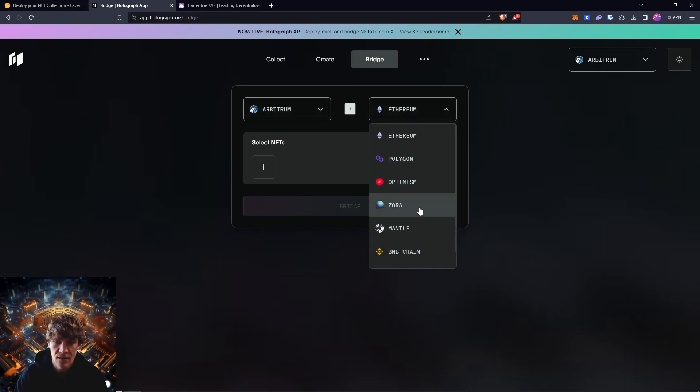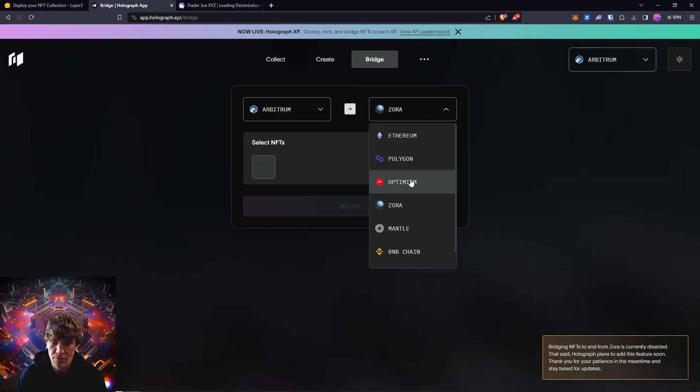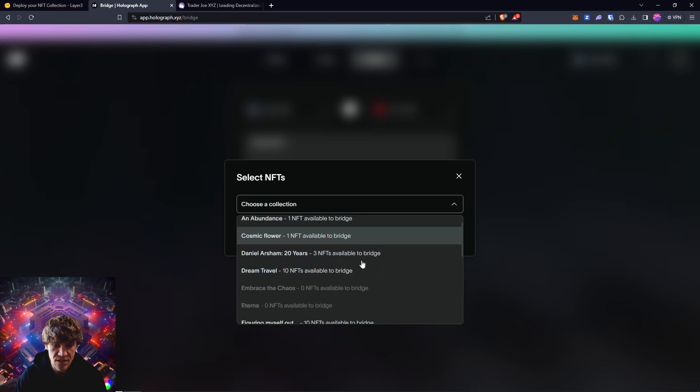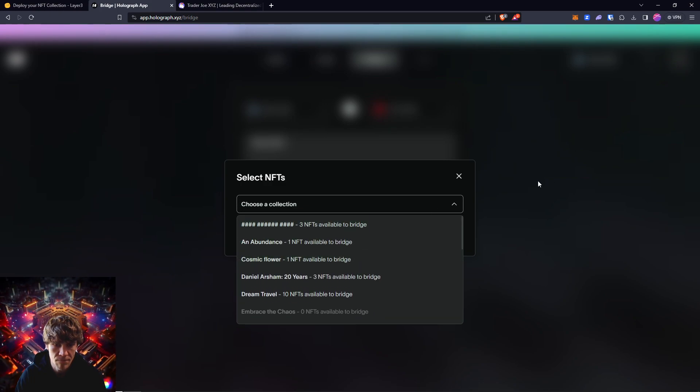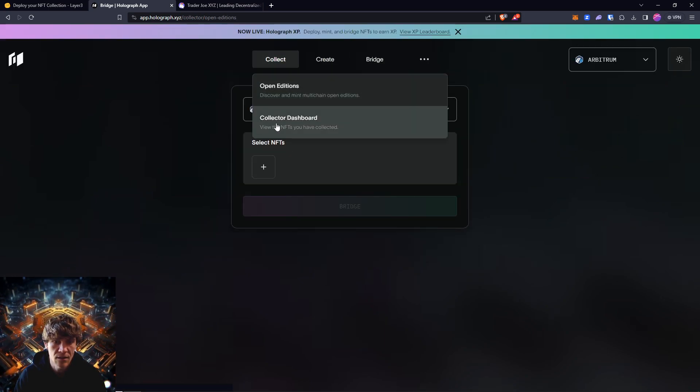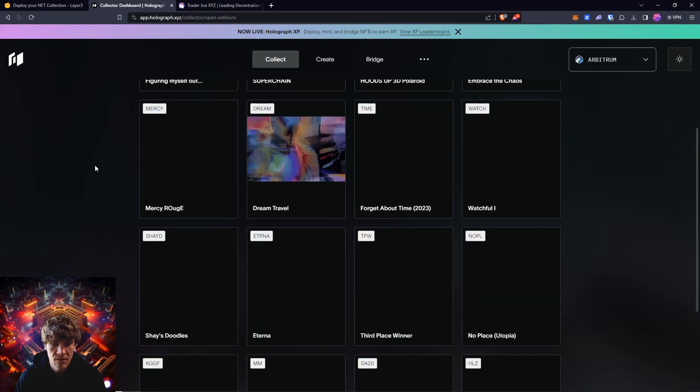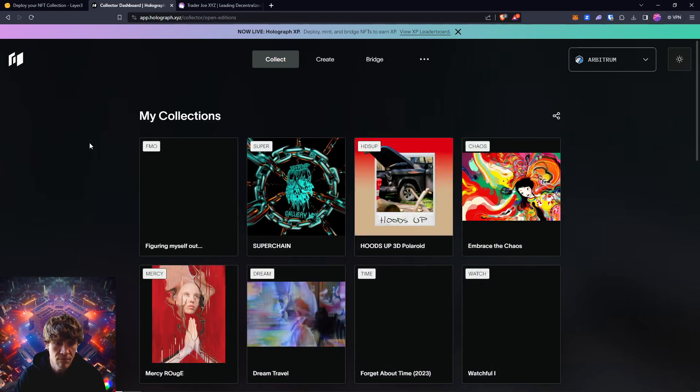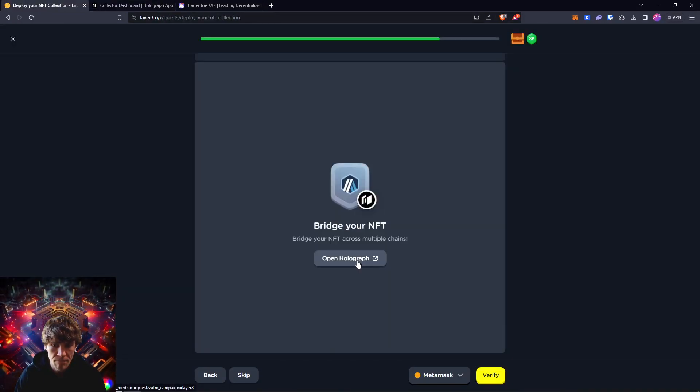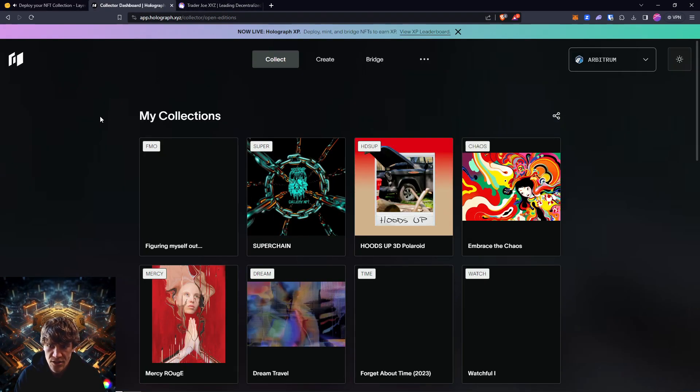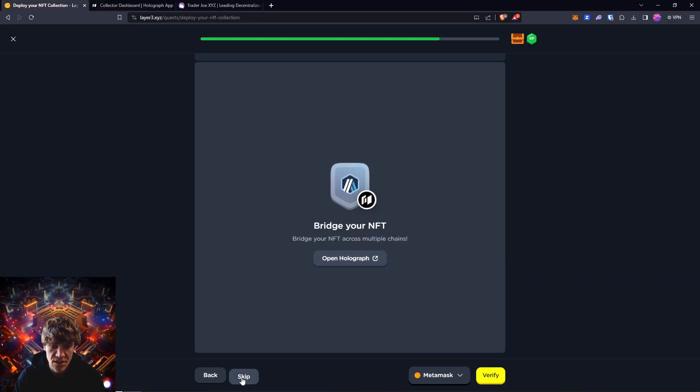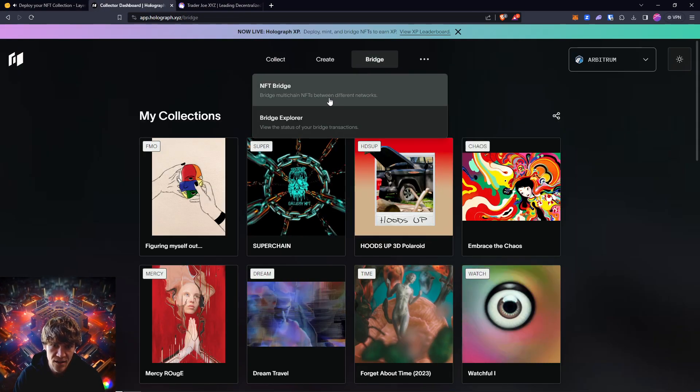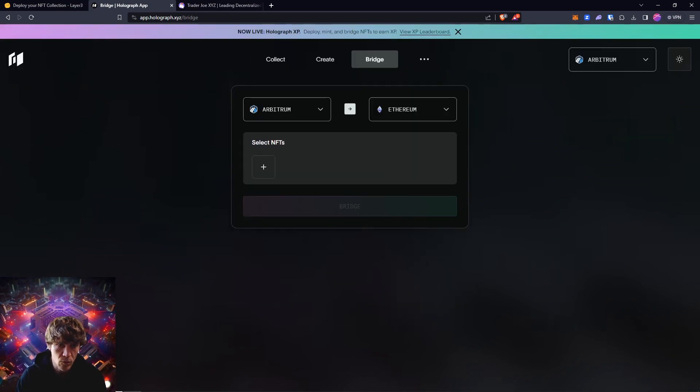Now we bridge. Go to the NFT bridge right here and pick—we can pick Zora, oh never mind. We'll pick Optimism. Choose a collection, go down. It doesn't look like I have it yet. It doesn't look like my NFT has shown up. We're just going to skip that one. You can come in here and go to bridge and bridge NFTs if you'd like, but it's supposed to show up in your collection right here. We'll just skip that for now.